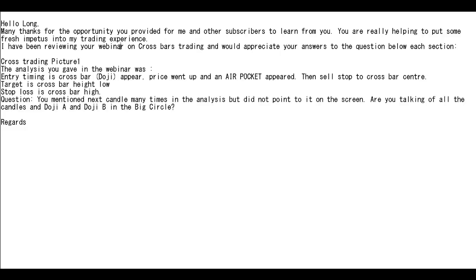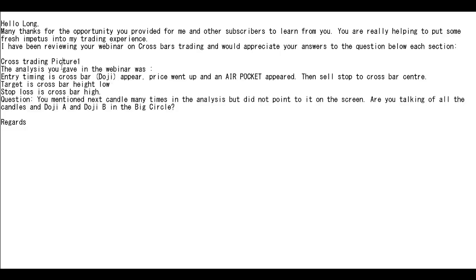I have been reviewing your webinar on crossbar trading and would appreciate your answers to the questions below each section. In the webinar analysis for Picture 1, the entry timing was: a crossbar doji appeared, price went up, and an air pocket appeared. Then a sell stop to crossbar center, target is crossbar high, and stop loss is crossbar high. You mentioned 'next candle' many times in the analysis but did not point to it on the screen. Are you talking about all the candles — doji A and doji B — in the big circles?